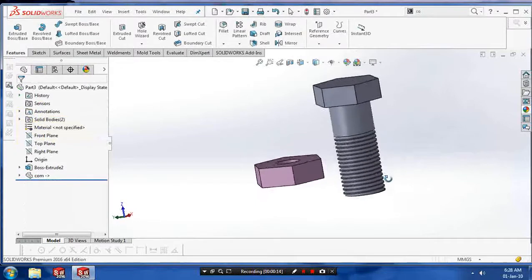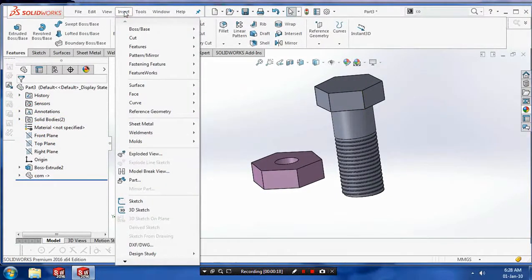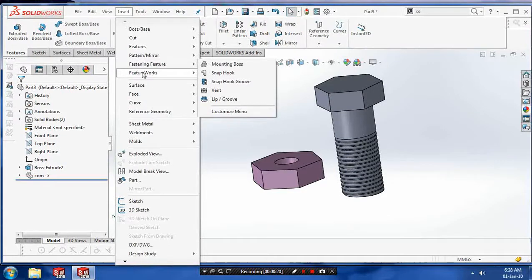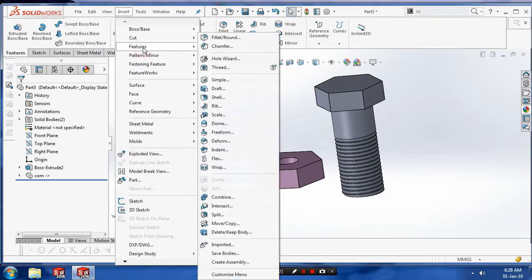Then we have to use the option, so go to the Insert and select Features, select Move or Copy.